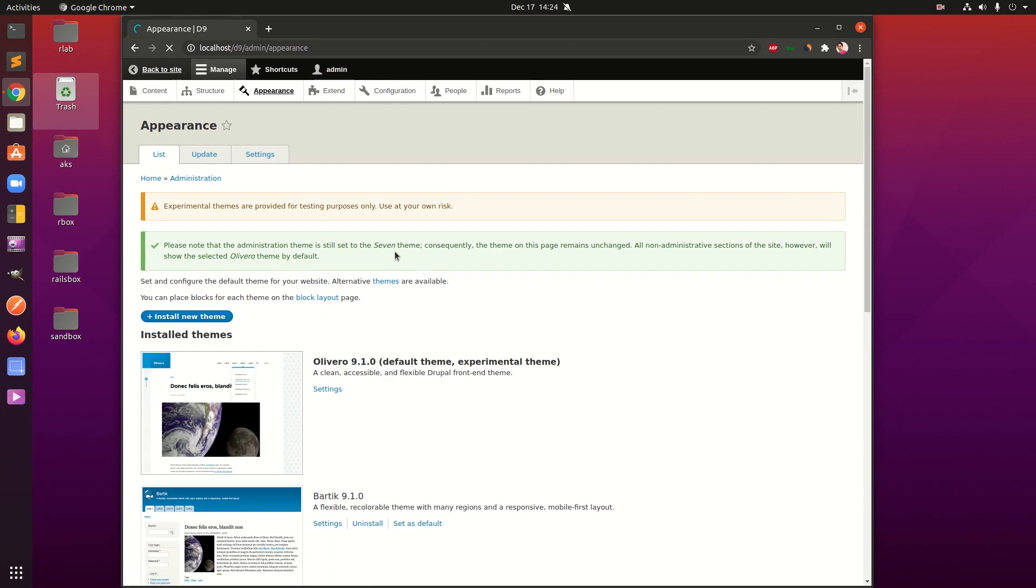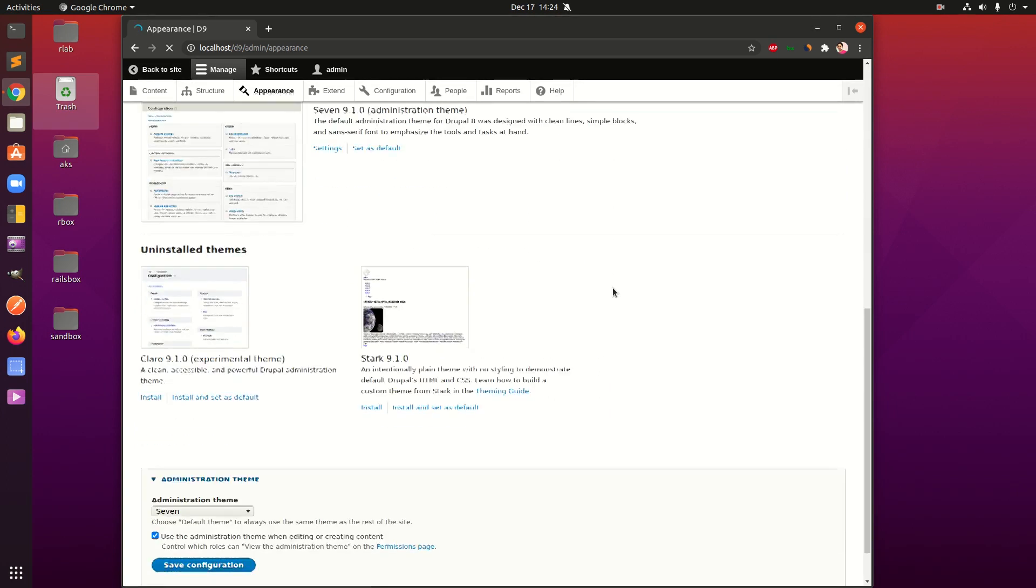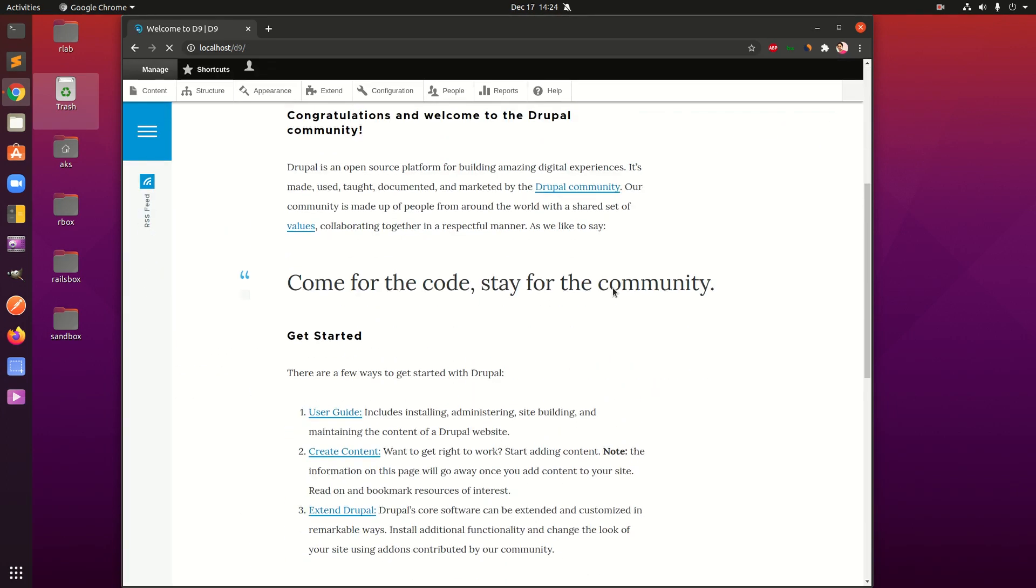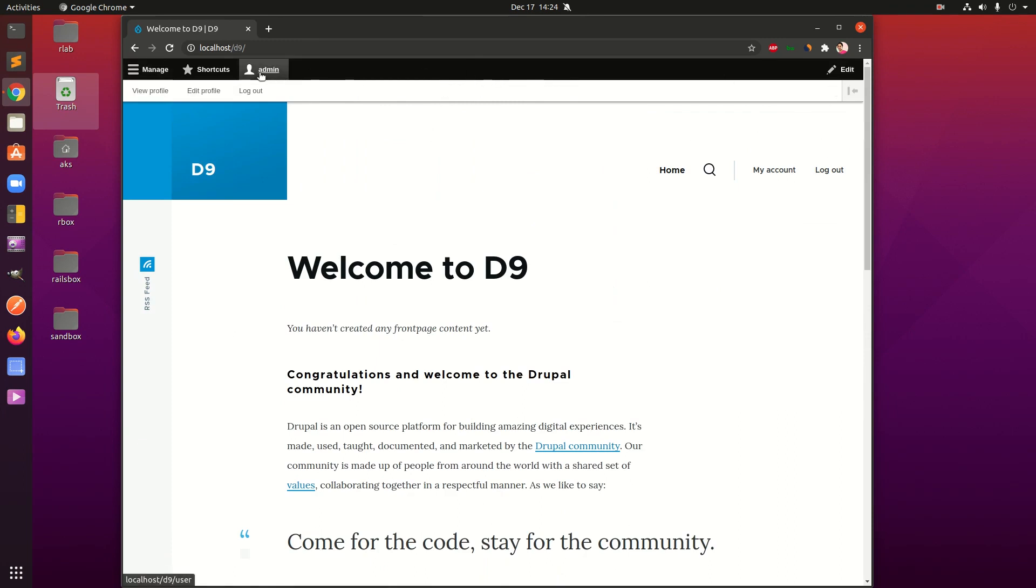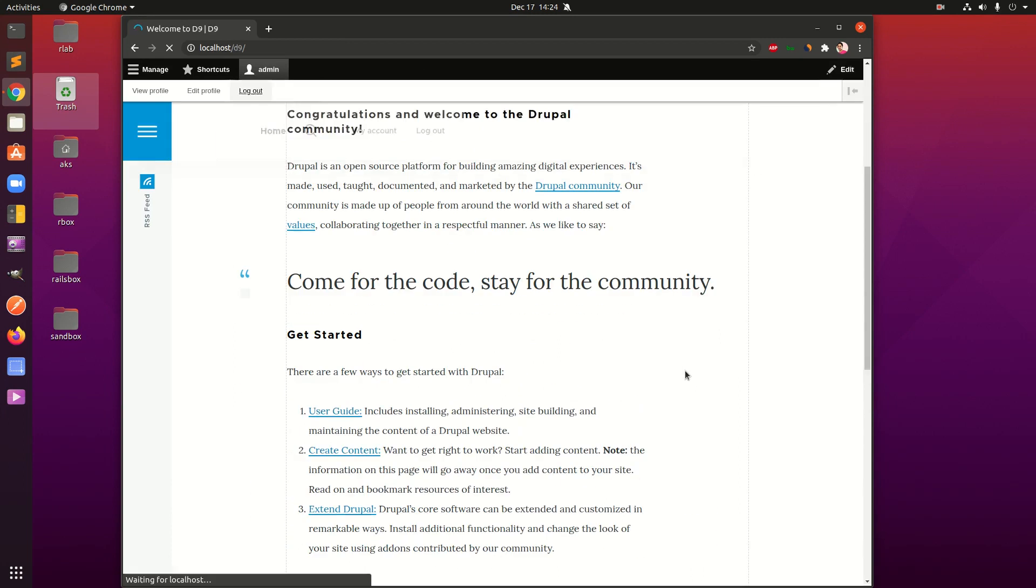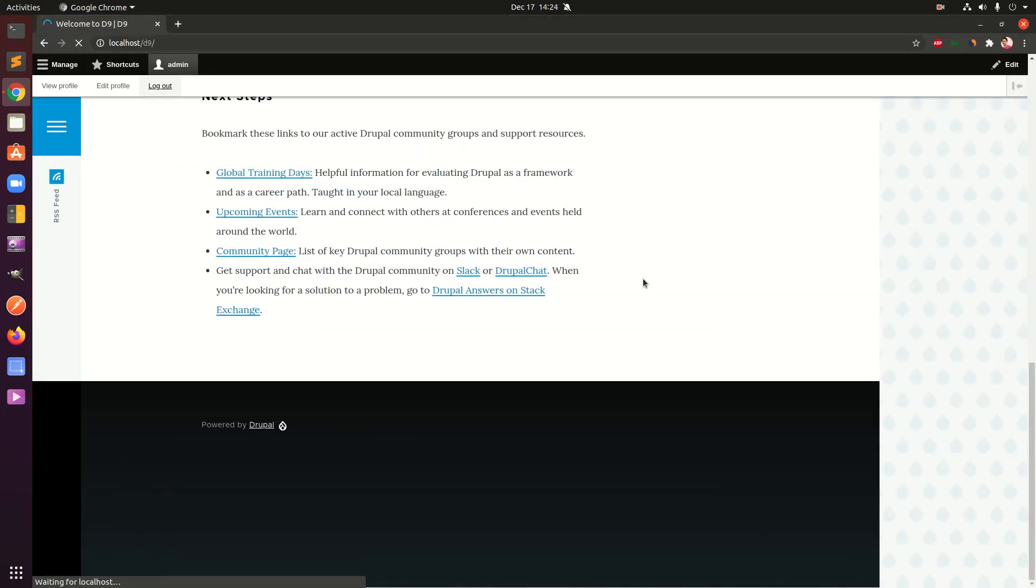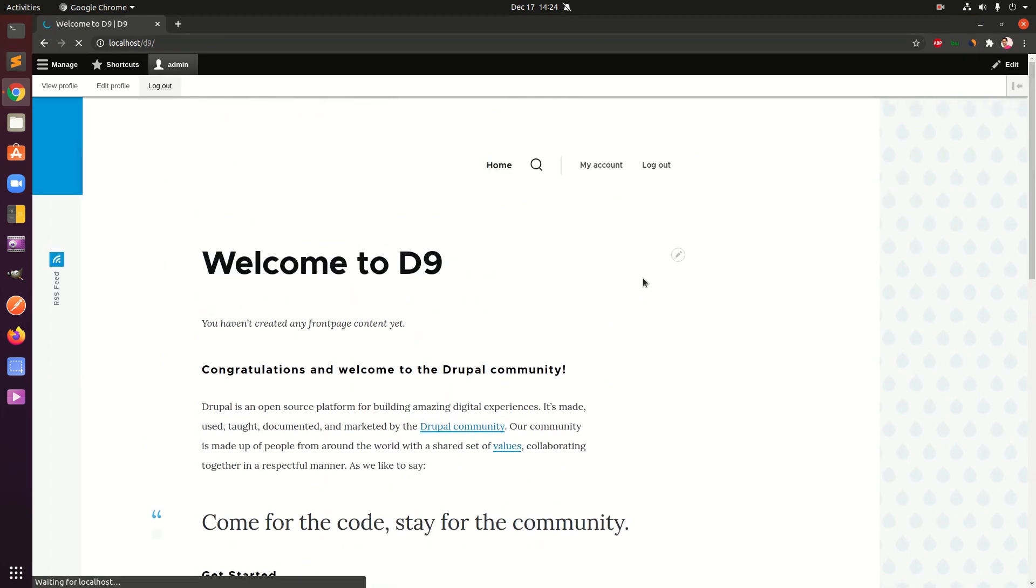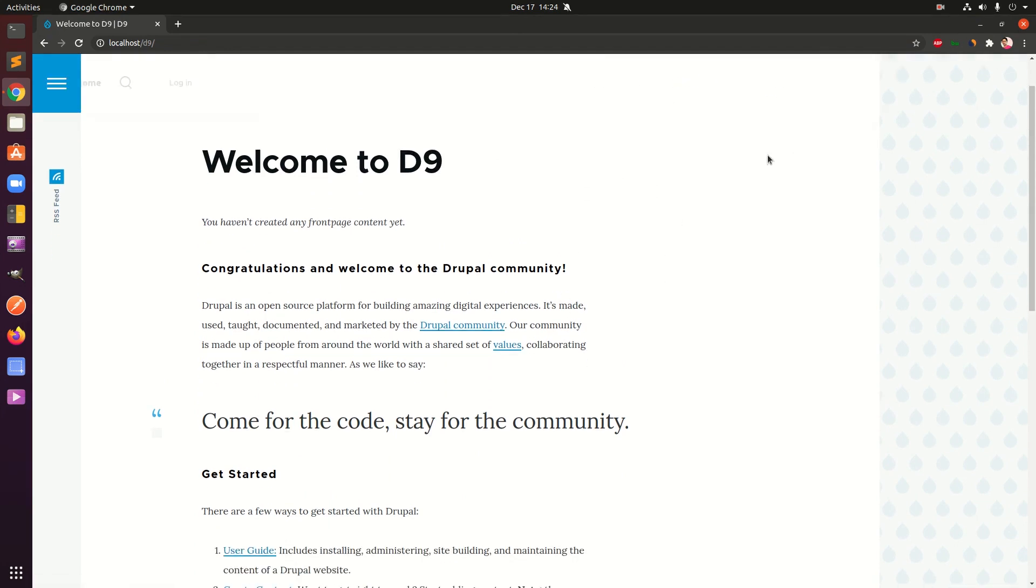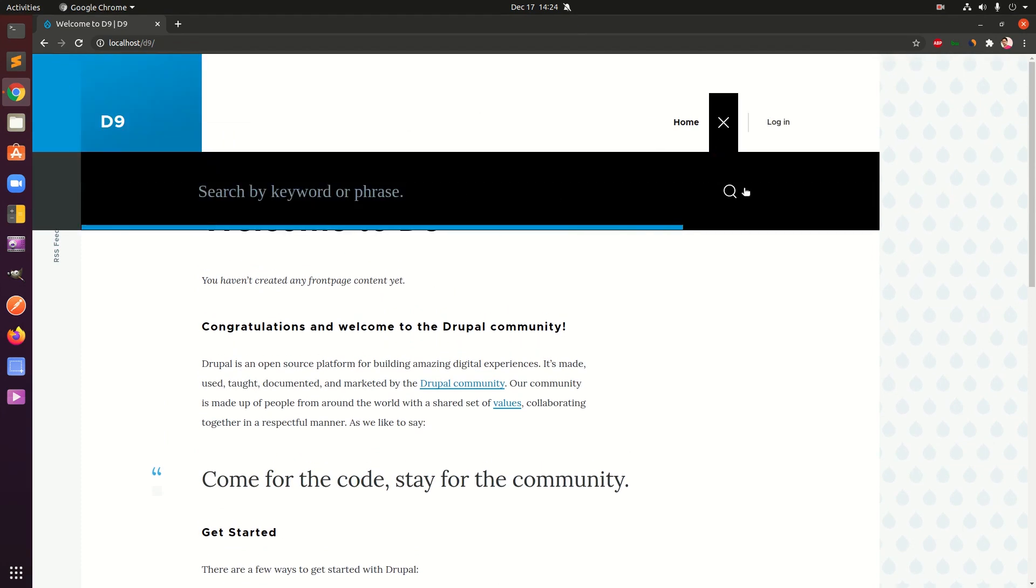Seven is going to be the admin theme which is by default. This is basically Olivero. If you go ahead and sign out you will be able to see how it looks. Looks better, RSS feed, home, login button, and then we have some animation going on here.